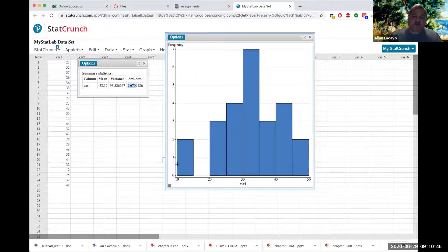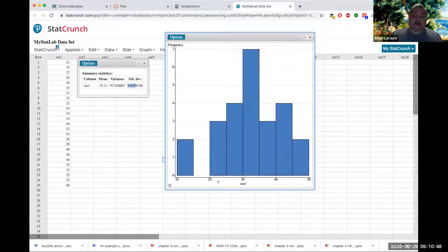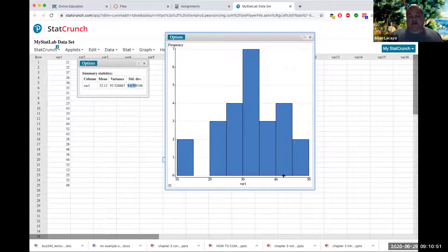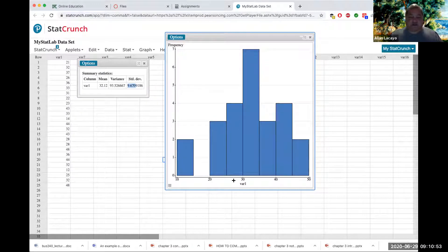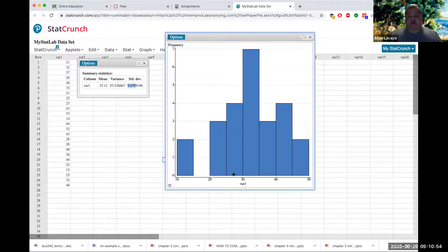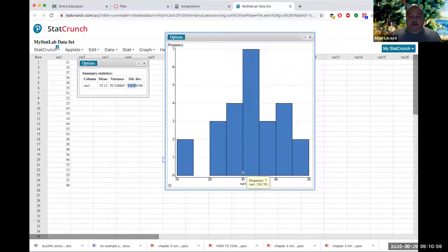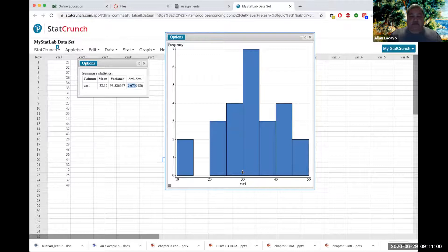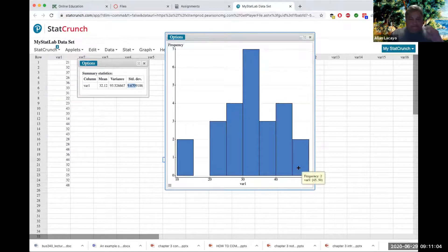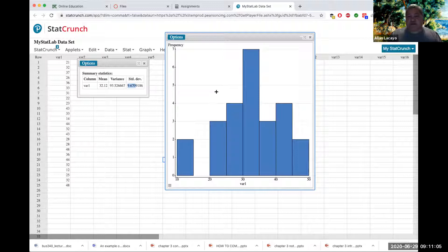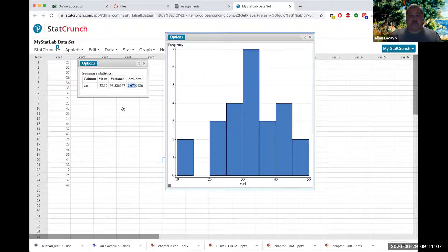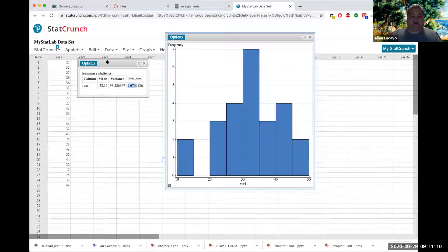With a little bit more dispersion to the left or towards the lower end of ages than towards the older customers. Spotify or Pandora customers average about 32 years of age and tend to have more variability in age on the downside than on the upside of things. And that's how you would use a histogram to then describe this variable called age.